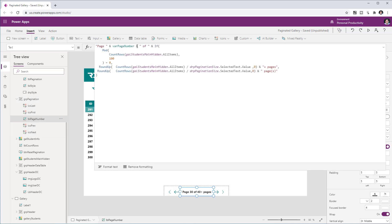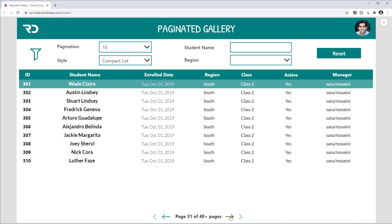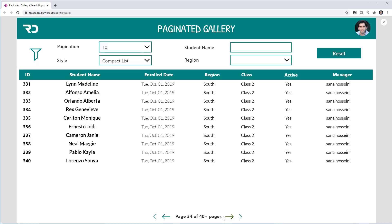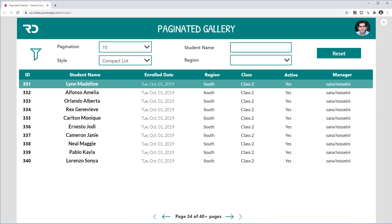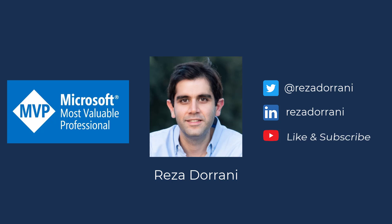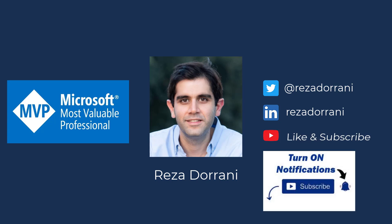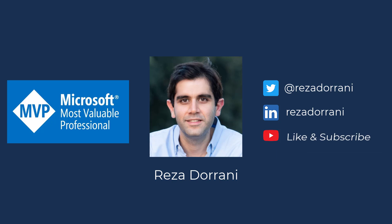For the page label, all I'm doing is showing the current page number from the varPageNumber variable, along with a calculation to display the total page count. This is how you can easily create pagination in your galleries and work with large data sets. I hope you enjoyed this video — if you did, please like, comment, and subscribe to my YouTube channel, and hit the bell icon to get notified whenever I post a new video. Thank you so much for watching.